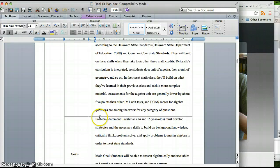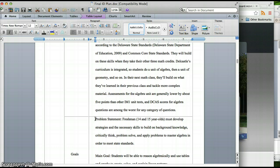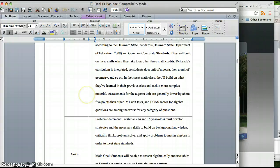But my main problem statement is that freshmen must develop strategies and the necessary skills to build on background knowledge, critically think, problem solve, and apply problems to master algebra in order to meet the state standards.